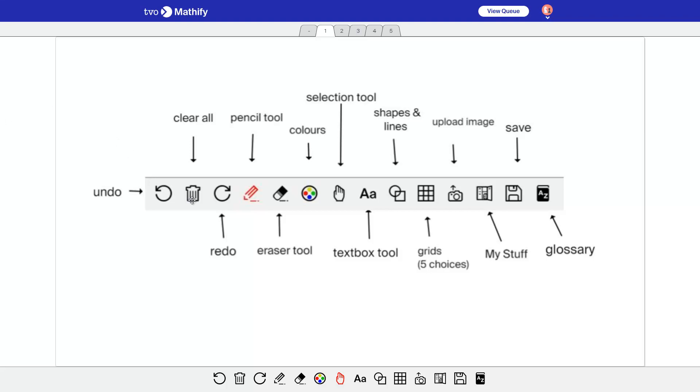This tutorial is meant to show how TVO's Mathify application works and what it's supposed to do for students. So first of all, I'm going to start with the toolbar.